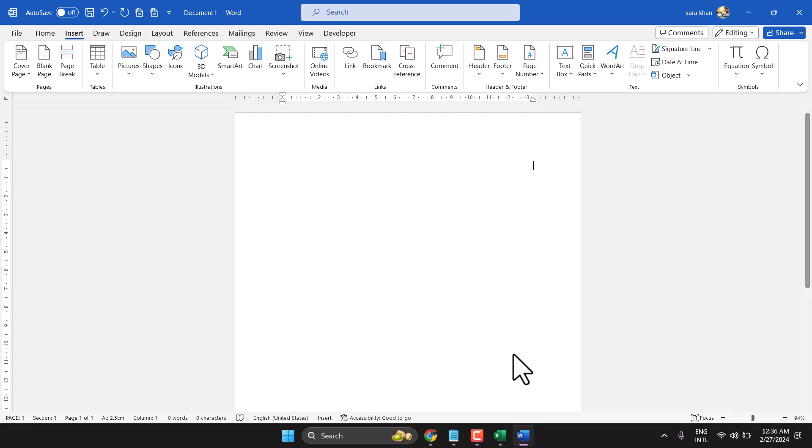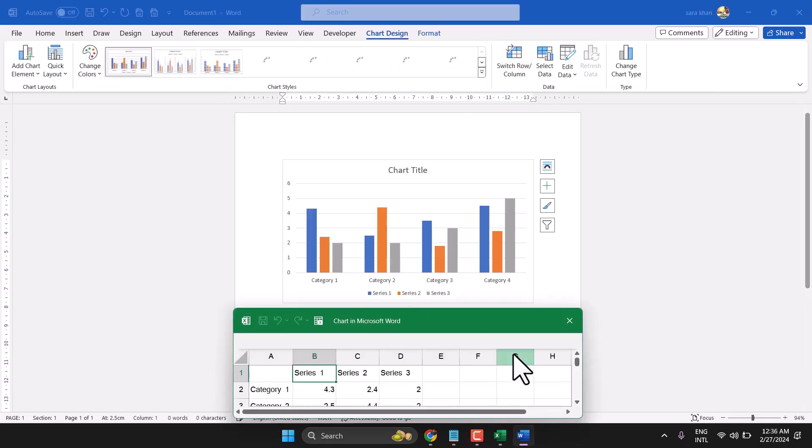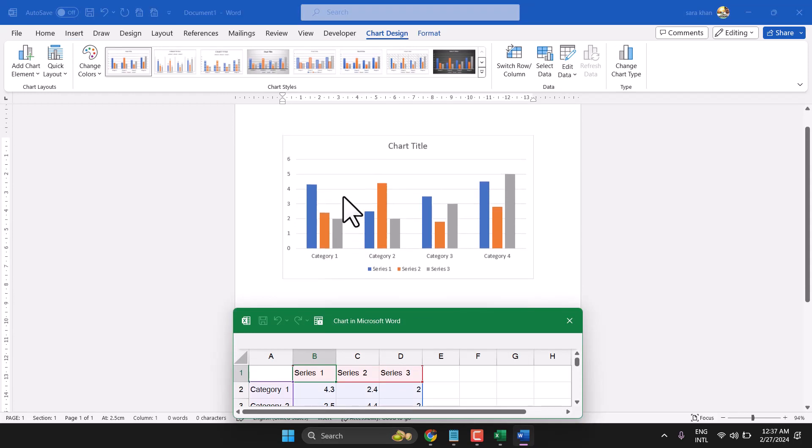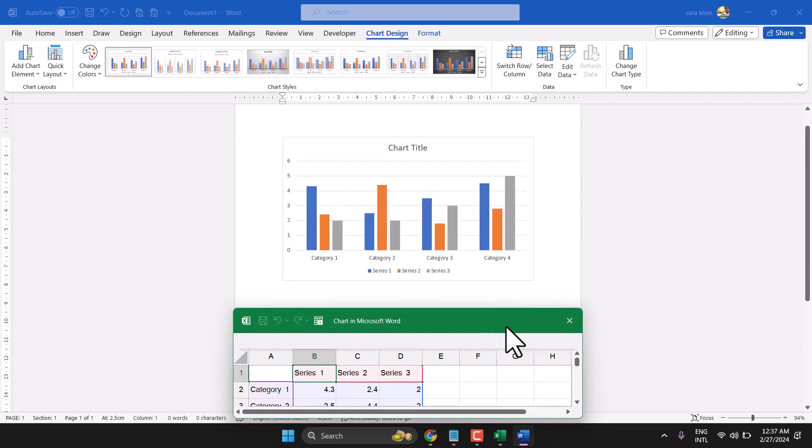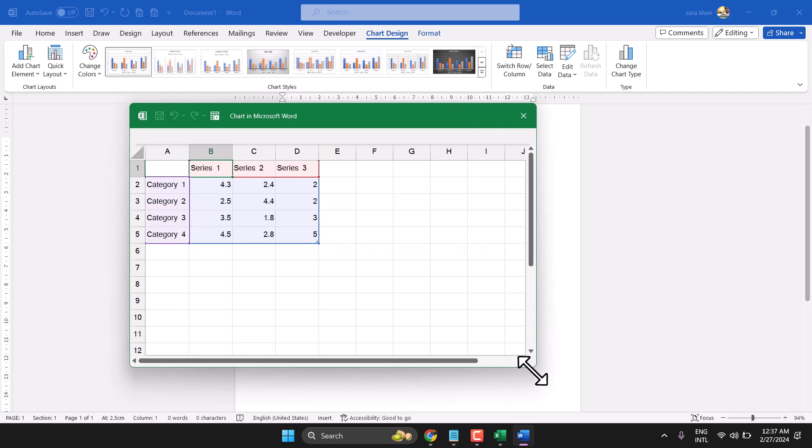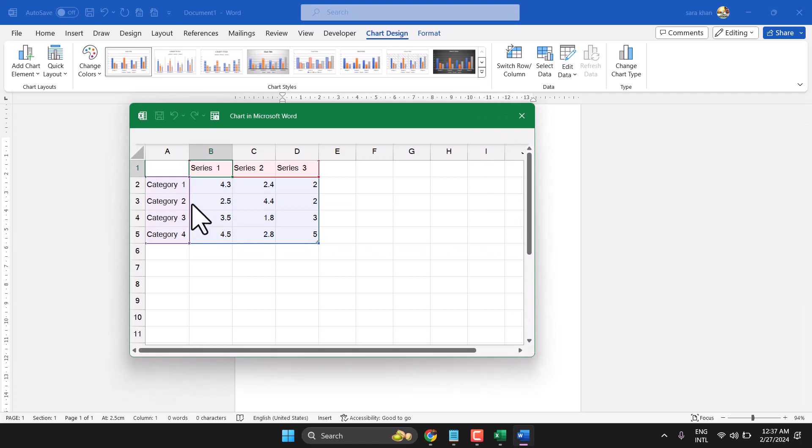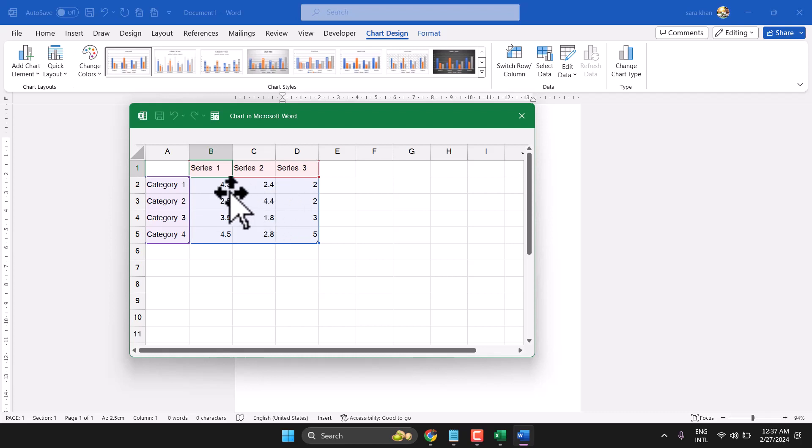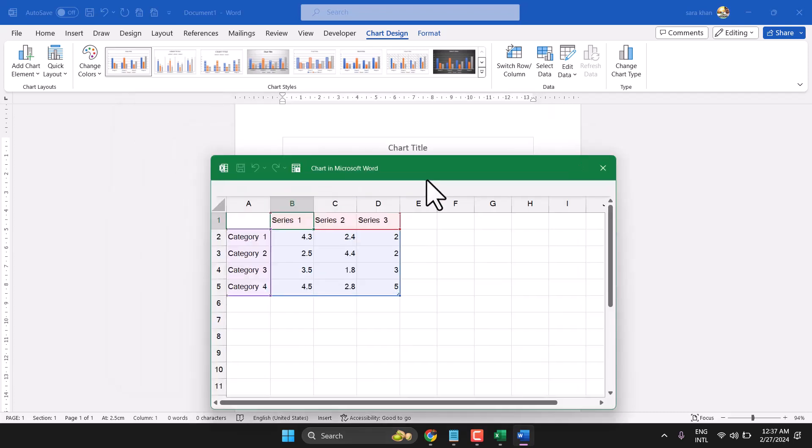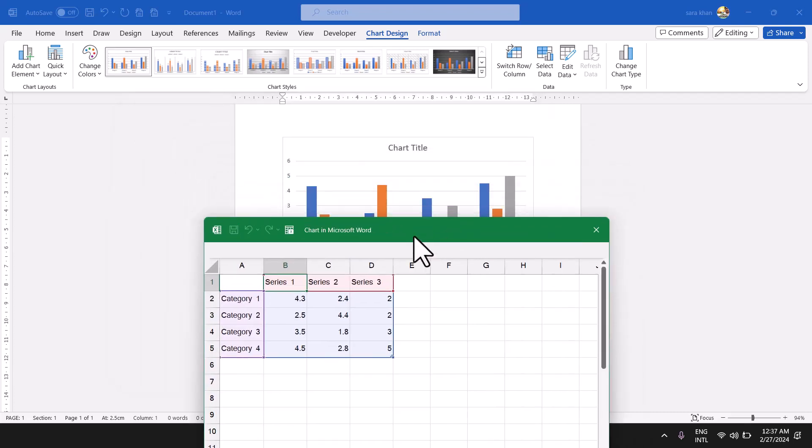Now wait for few seconds. So this way you can open your chart. In this Excel worksheet you can change data. Once you change here, it will reflect in your Word column chart.